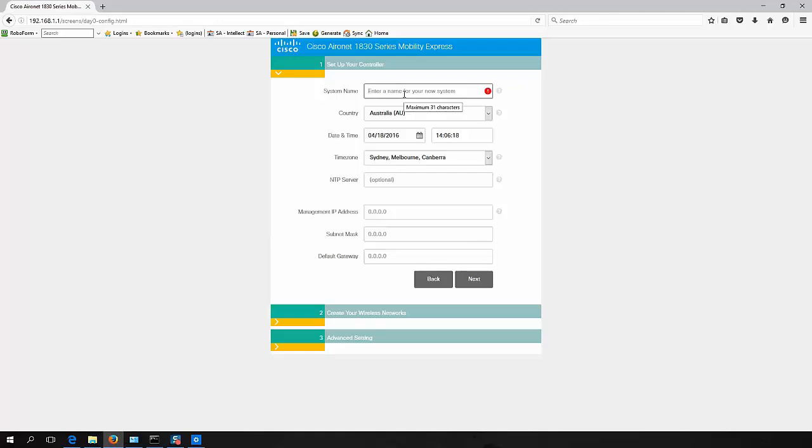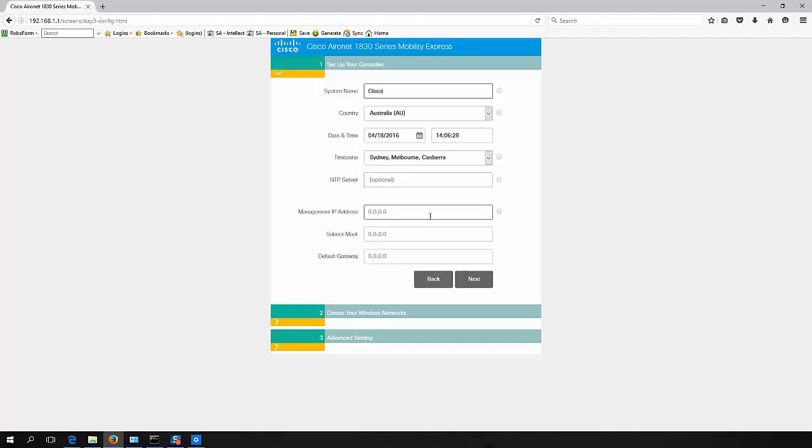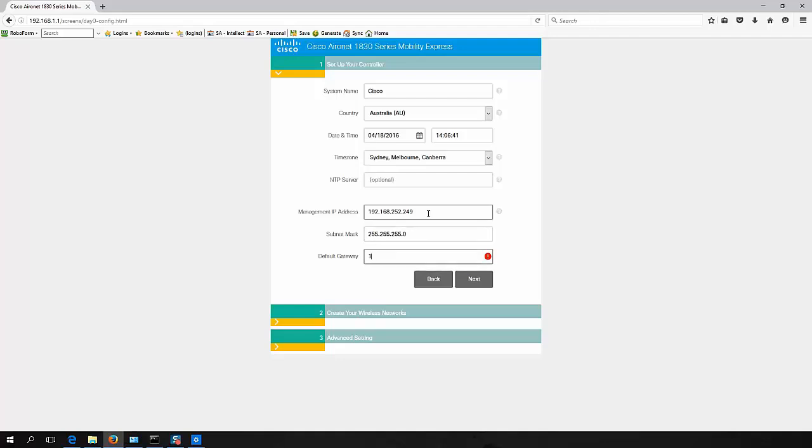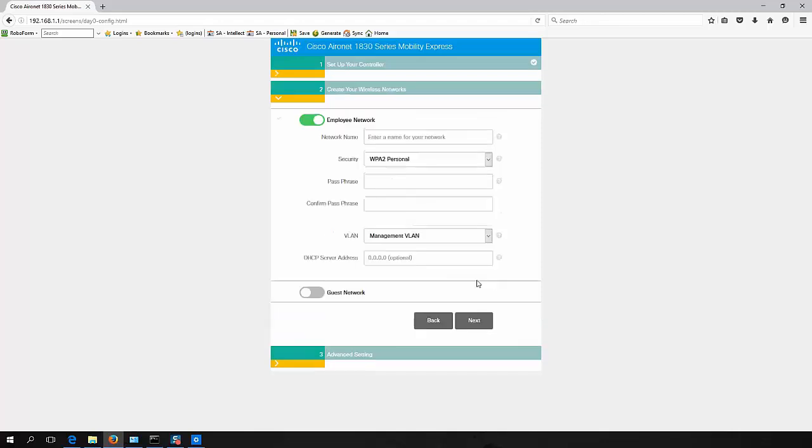Let's step through our setup wizard. So I'm just going to call this system Cisco. I'm going to check my locale information, and then I need to assign an IP address on my local LAN that I'm going to use to manage it once it's set up. And click next.